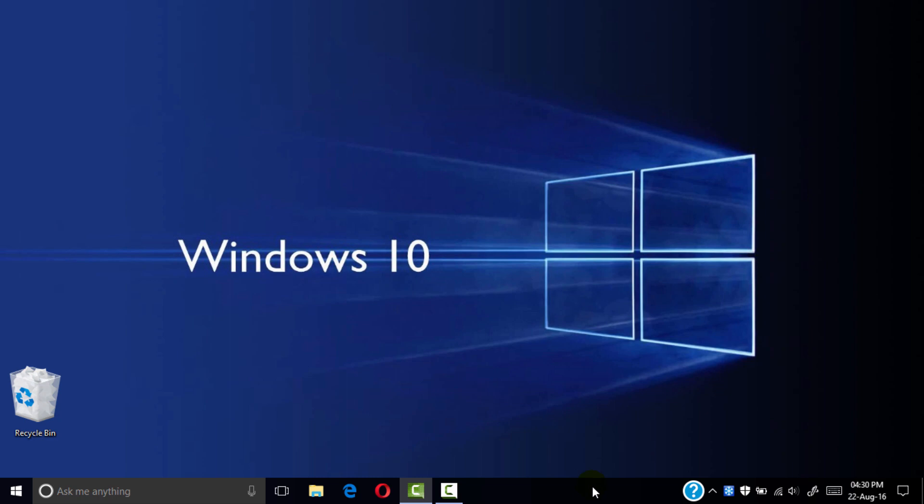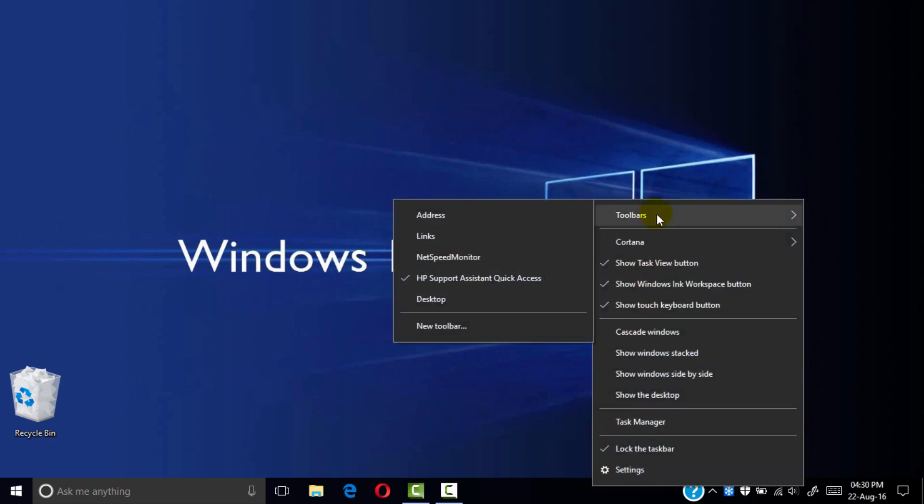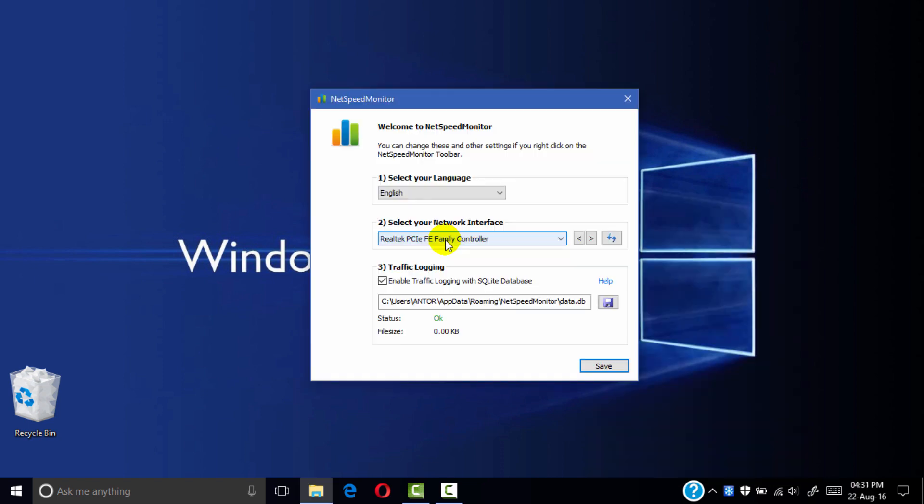Now right-click on your desktop taskbar, go to toolbar, and select Net Speed Monitor. Select your language.